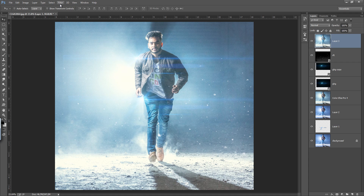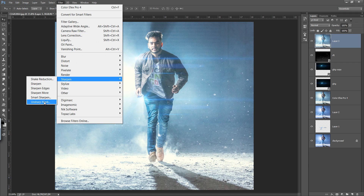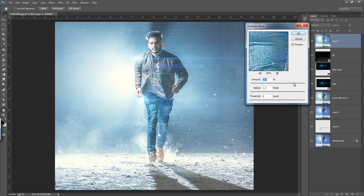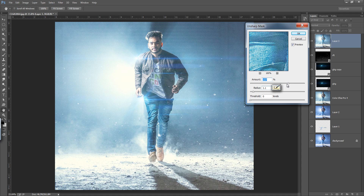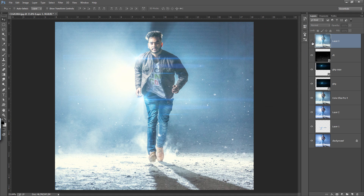Now I want to sharpen the image. Go to Filter > Sharpen > Unsharp Mask. Set the radius to 1.1 and amount to 157. See before and after. In this way you can create an extraordinary image using flash straws on set and making a fake mist or fog by putting dust — you can use any kind of powder on the spot.